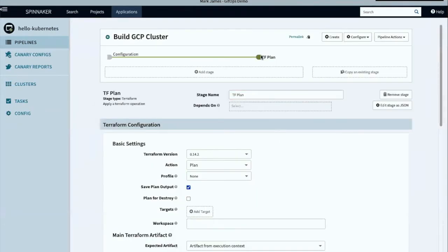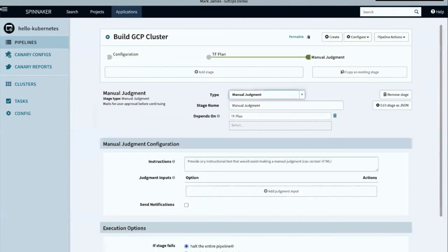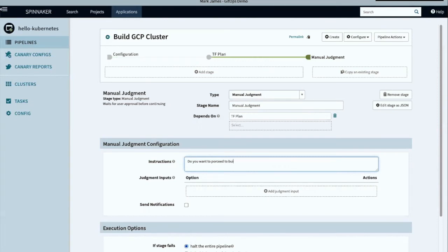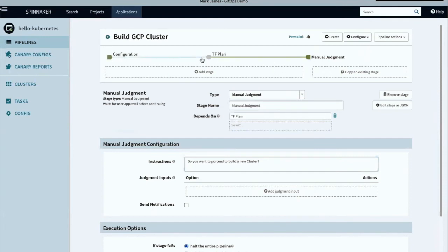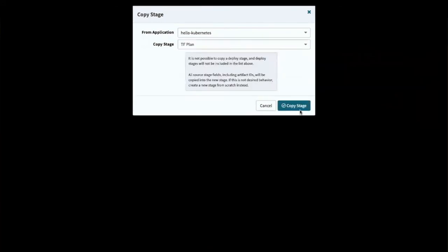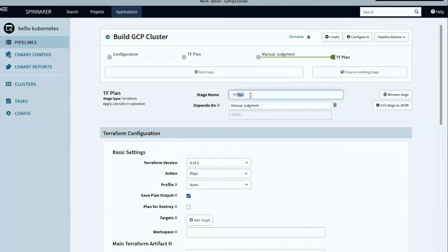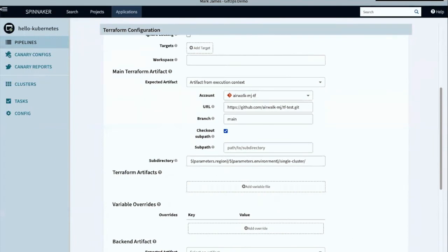Let's add a bit more detail to our pipeline. I want to start with a manual judgment, asking the user: do you want to proceed to build a new cluster? Beyond the manual judgment, we want to apply our plan. So let's take the TF plan stage and copy it — creating a new stage which we'll call TF apply. We'll leave our Terraform version the same but change the action to apply, leave the rest the same, and save our change.